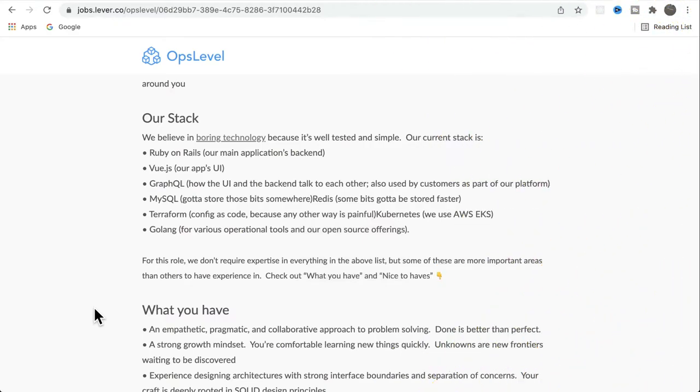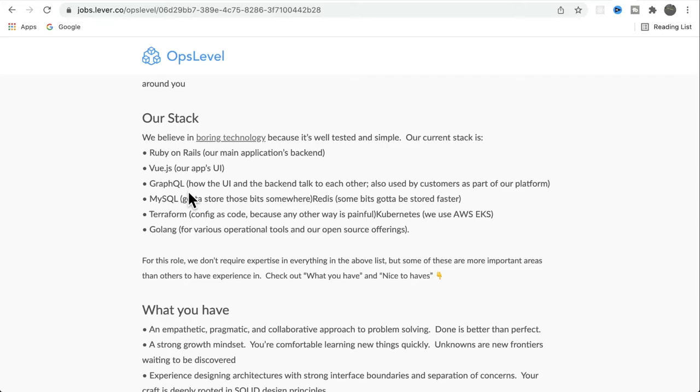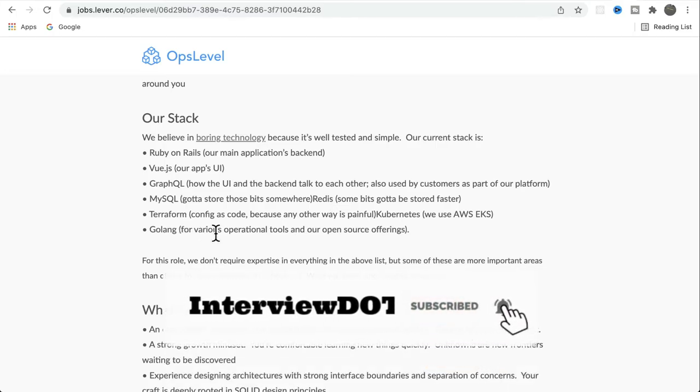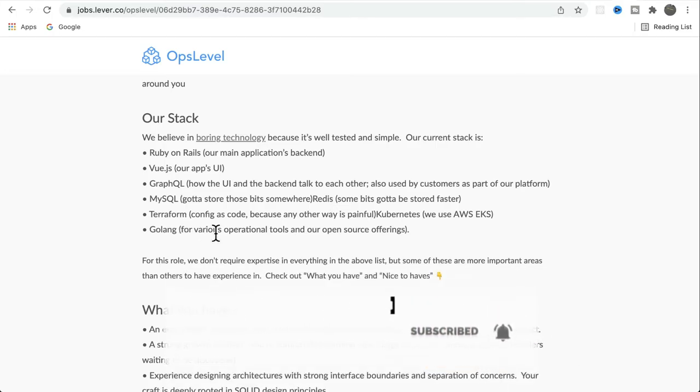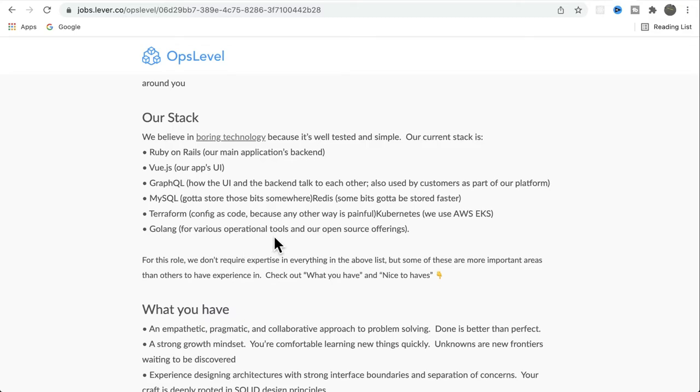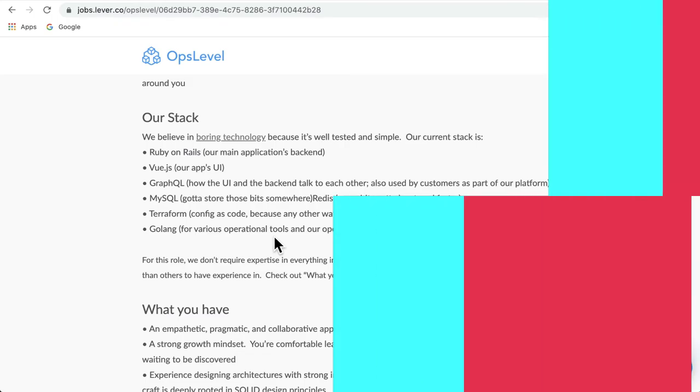Now let's see the technology stack used to build this Opslevel application. Looks like for the backend they're using Ruby on Rails and for the frontend framework Vue.js. GraphQL helps the UI or frontend to talk to the backend. MySQL is for the database and Redis is for cache, and Terraform is infrastructure as code where you can store the infrastructure and manage them in the repository. Kubernetes is for orchestration and Golang is for operational tools. Looks like they deploy this application in AWS. So these are the list of technologies used in Opslevel.